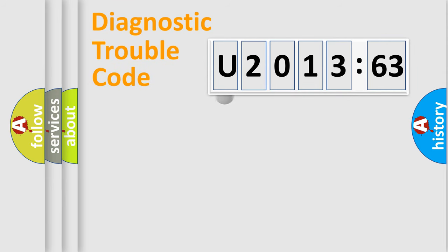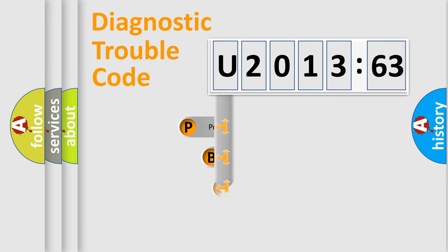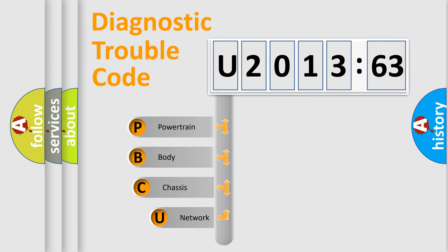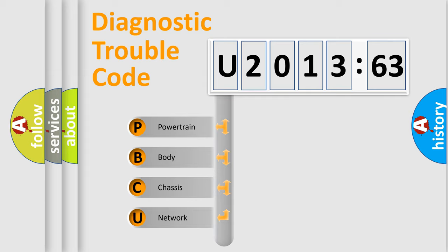First, let's look at the history of diagnostic fault code composition according to the OBD2 protocol, which is unified for all automakers since 2000. We divide the electric system of automobile into four basic units.